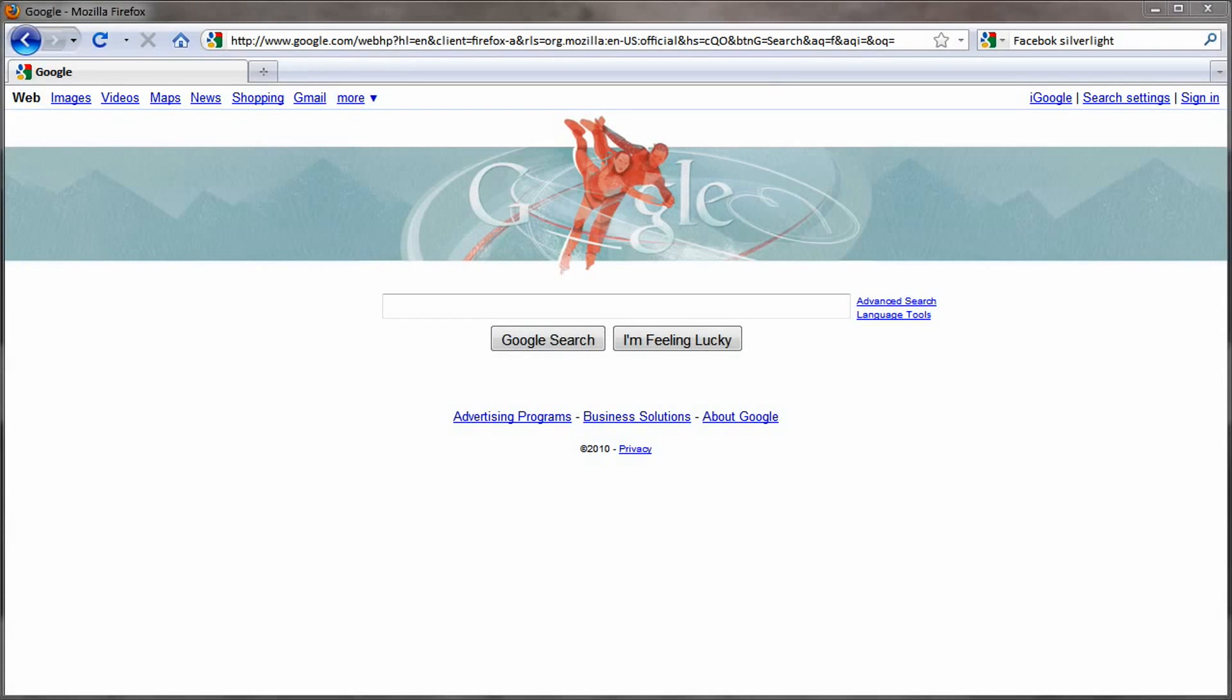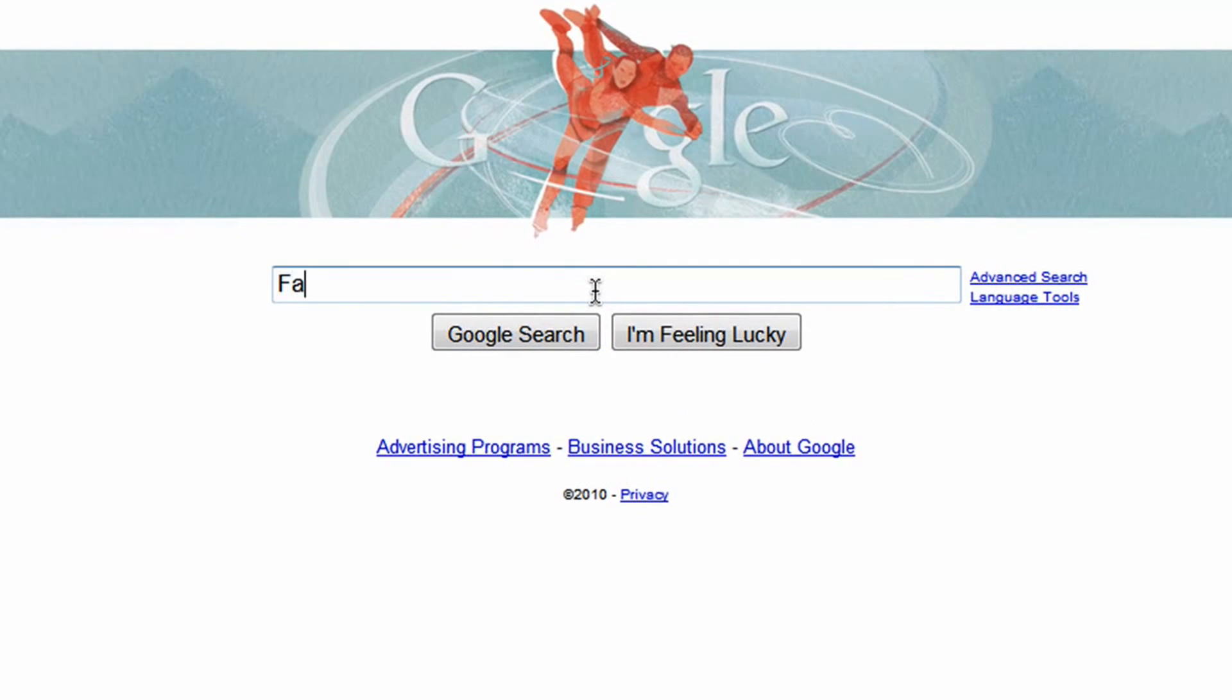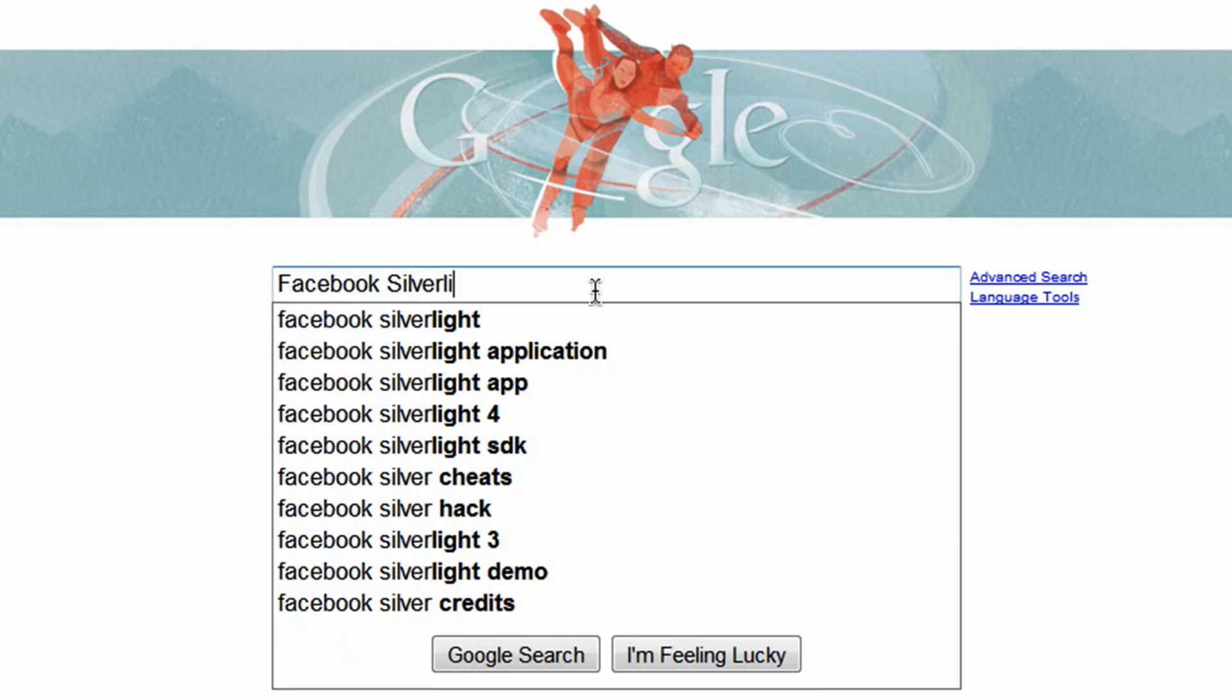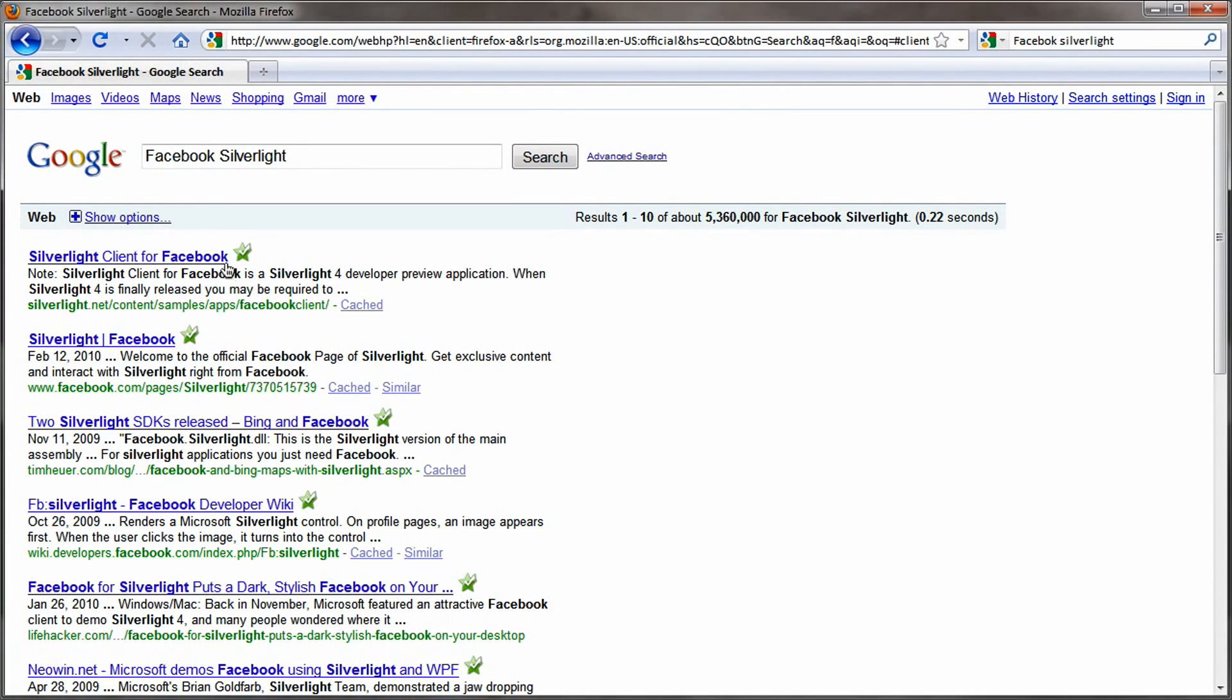So finding this application is actually relatively simple. You can visit any major search engine and search Facebook Silverlight, and it'll bring you to a dedicated page for downloading the Silverlight 4 beta.